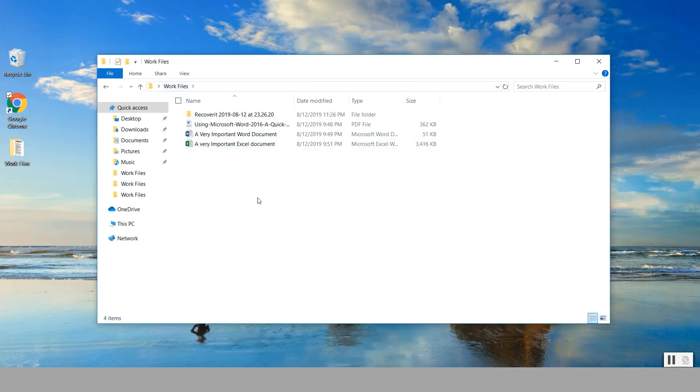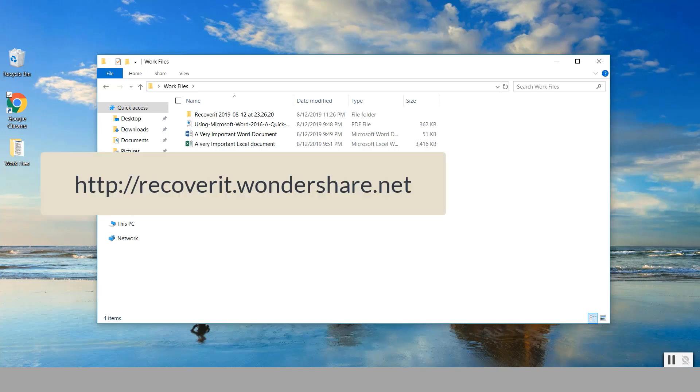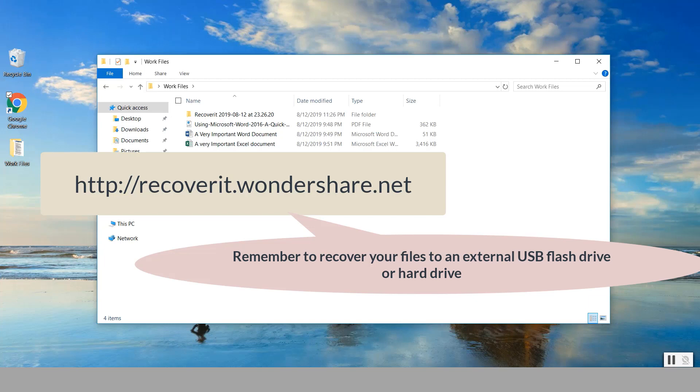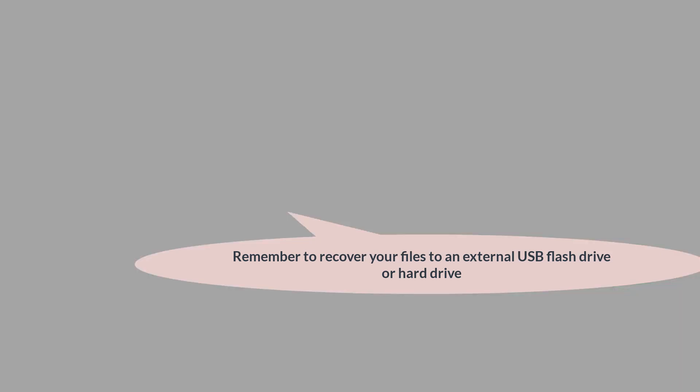So that's how you recover files using Recoverit from wondershare.net, and hopefully this was helpful and hopefully your files come back to life. If you want to check it out please go to recoverit.wondershare.net and also under the link in the video description. Thank you for watching and hopefully this was helpful.